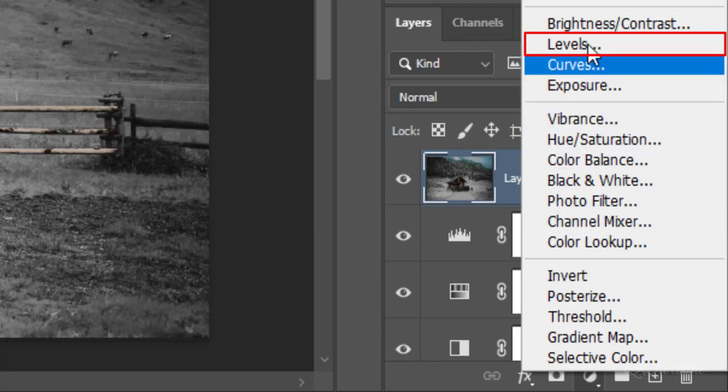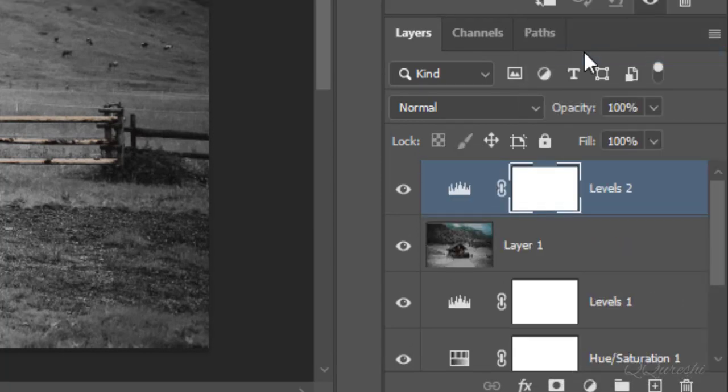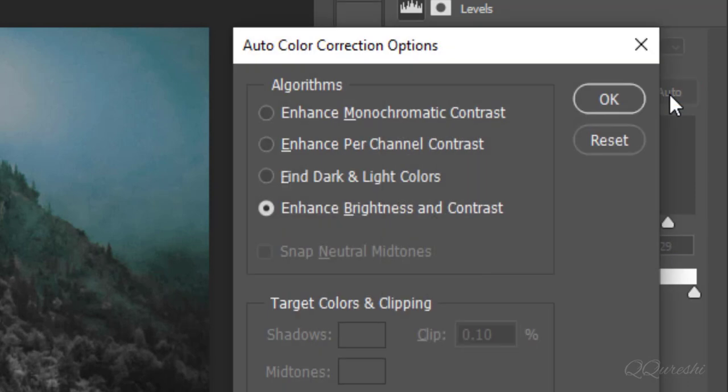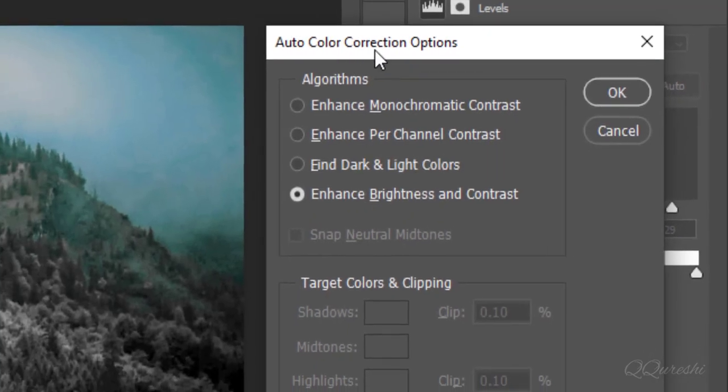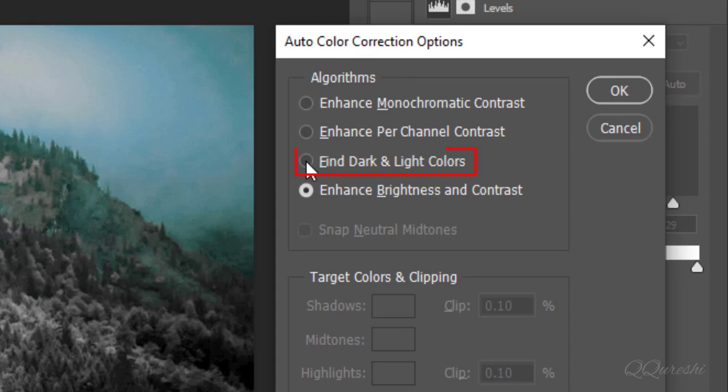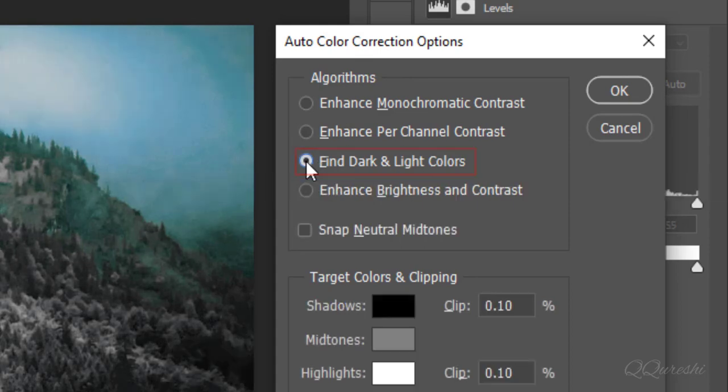Create layer for levels adjustment at the top of all layers. Press Alt and click on auto. A window for auto color correction options will open. Check find dark and light colors. Check snap neutral mid-tones then hit OK.